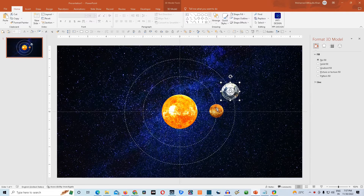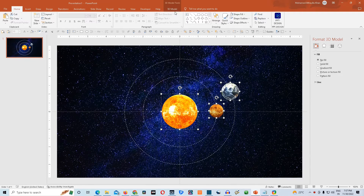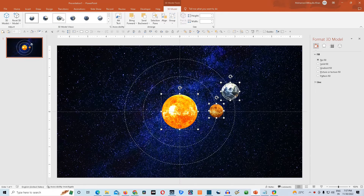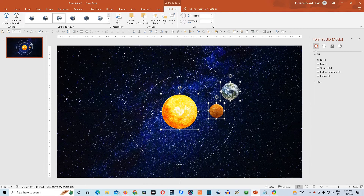We'll select all three 3D models and go to the 3D Model tab, then choose the option Top View. It will turn all the 3D models to the top view, so we'll be able to see the North Pole of Sun, Venus, and Earth simultaneously.